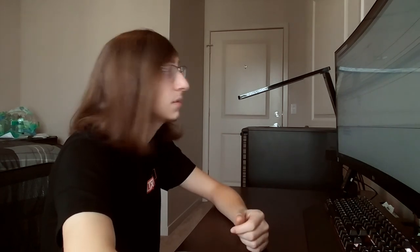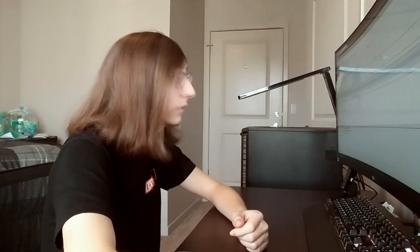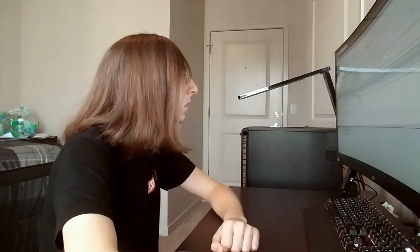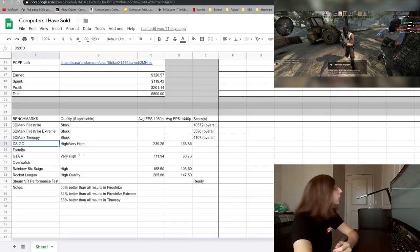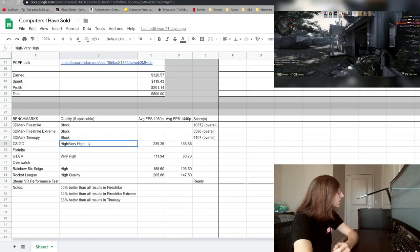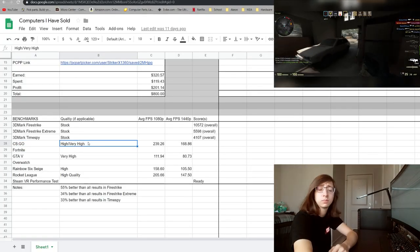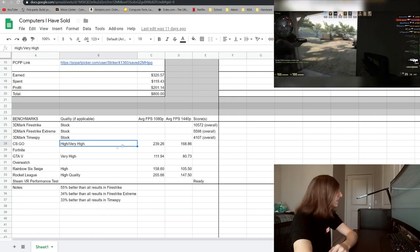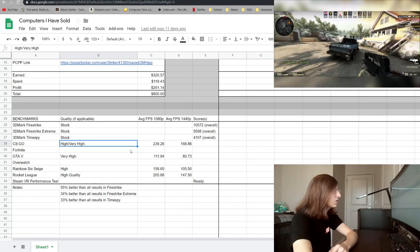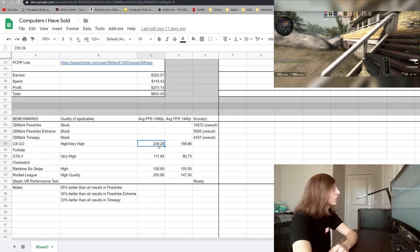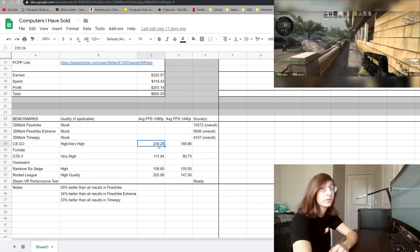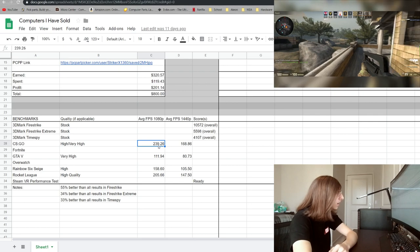And then I also tested the systems in both 1080p and 1440p, I feel those are the most common resolutions. So with CS:GO I have the settings cranked to high and very high, so pretty much as high as they can go, and it actually crushed at 1080p, almost getting 240 frames per second.